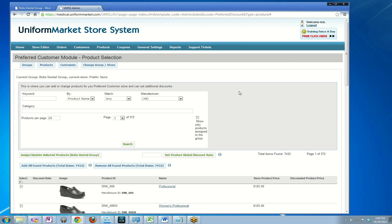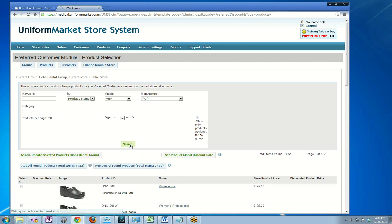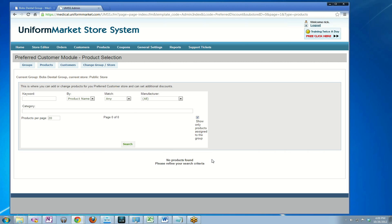We're now editing Bob's Dental Group in the current public store. If we want to see the products we've already assigned to Bob's Dental Group, we check this box and click search. As you can see, there are no products assigned, but we already knew that.